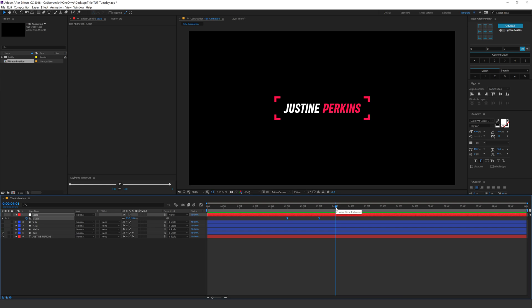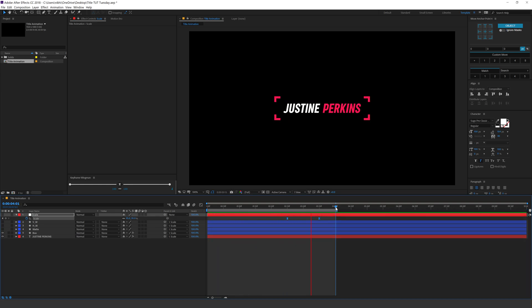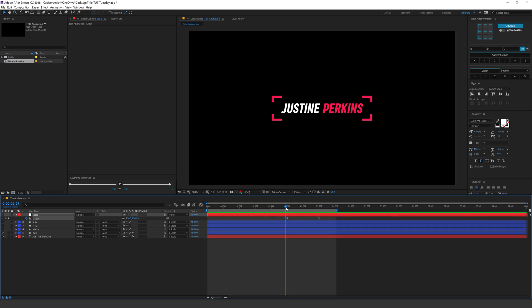And there you have your very nice minimalistic title animation inside After Effects using shape layers and text. It's very easy to create. In case you don't have the time to build this animation or just want a ready-made solution, you can use this animation from the Create Pack.